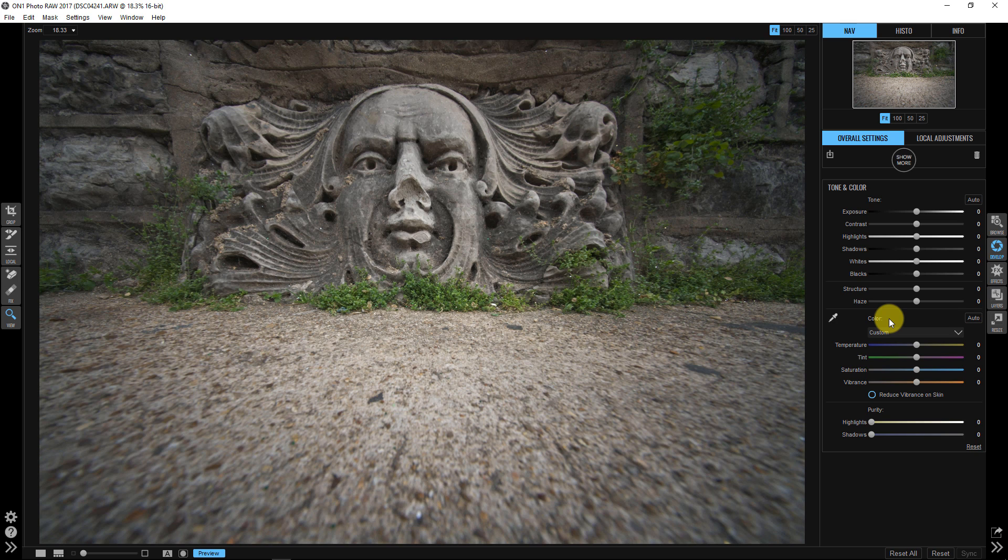So the idea behind white balance - I shoot in RAW and when you shoot in RAW, it just collects the data that's available in the scene. It doesn't necessarily apply a white balance to the image. It's the simplest way for me to explain it. With a JPEG though, it gives you a snapshot of whatever white balance you had selected.